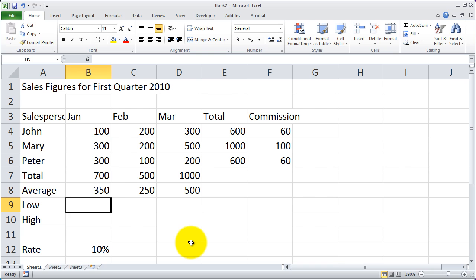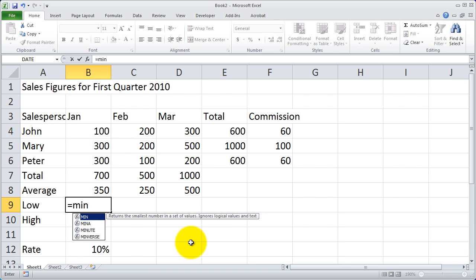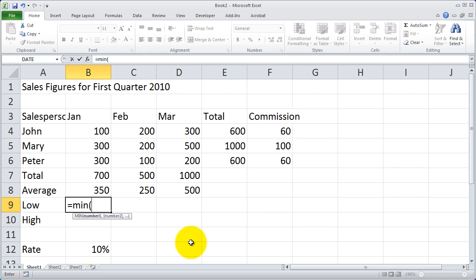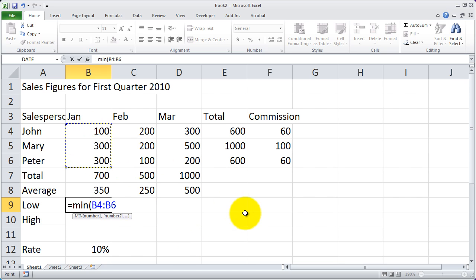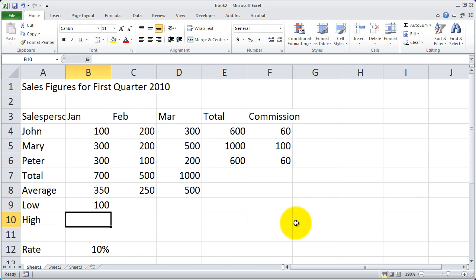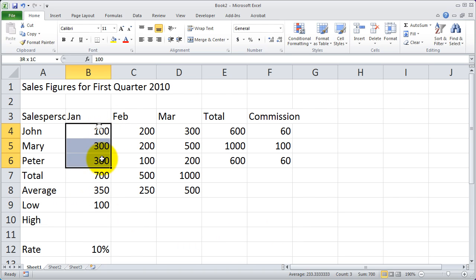I'm going to begin my equation as I begin all of them with an equal sign and then the function name min. I'll open my parentheses and then put the range of cells that I wish the function to search through to find the lowest value. In this case it's going to be B4 to B6. I'll press enter and you'll see it returns the value 100, the lowest value there.